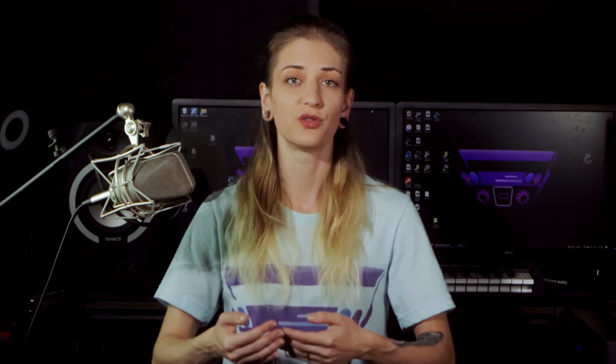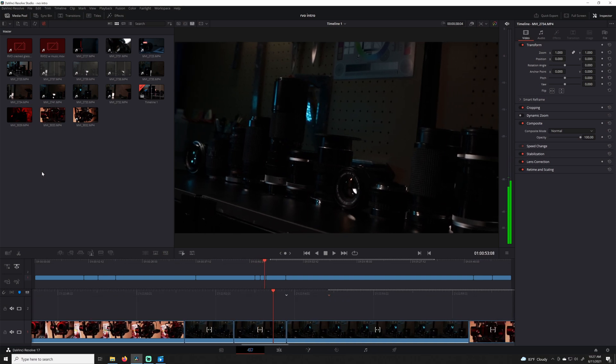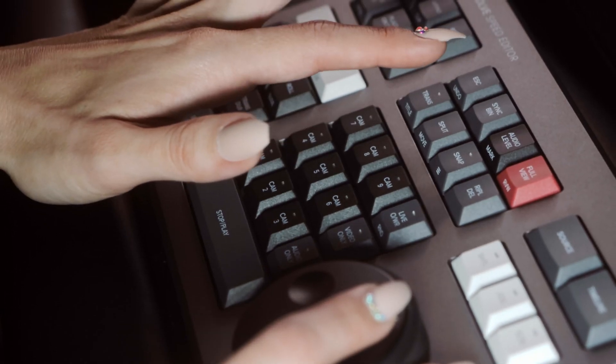Split is one of the most useful keys when trimming media. Instead of using the razor, which forces users to cut each track individually, split slices every clip along the playhead simultaneously. Alternatively, when a single clip is highlighted, the split key will only affect that one clip like the razor tool would. Split can also stitch back together clips which have been cut apart by pressing the command while the playhead is over the edit point.